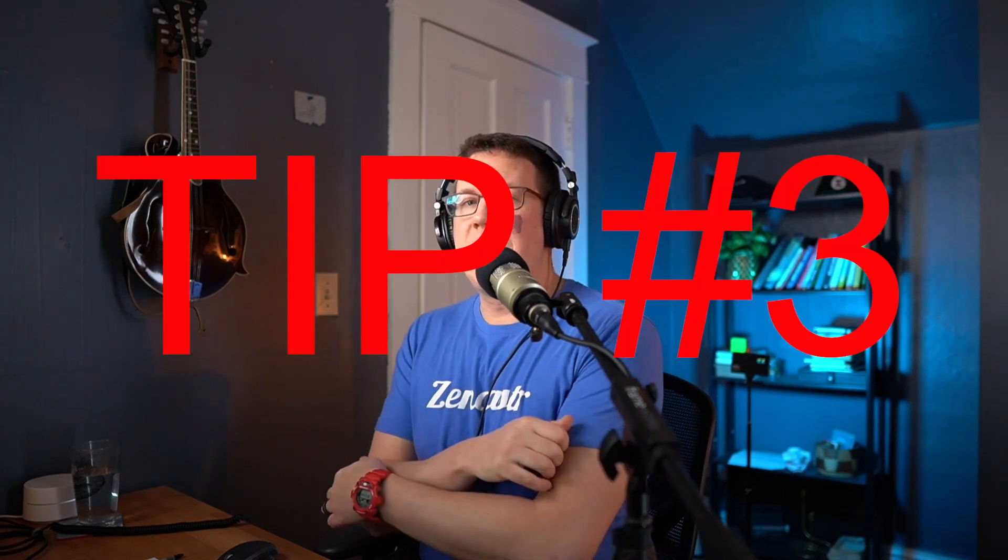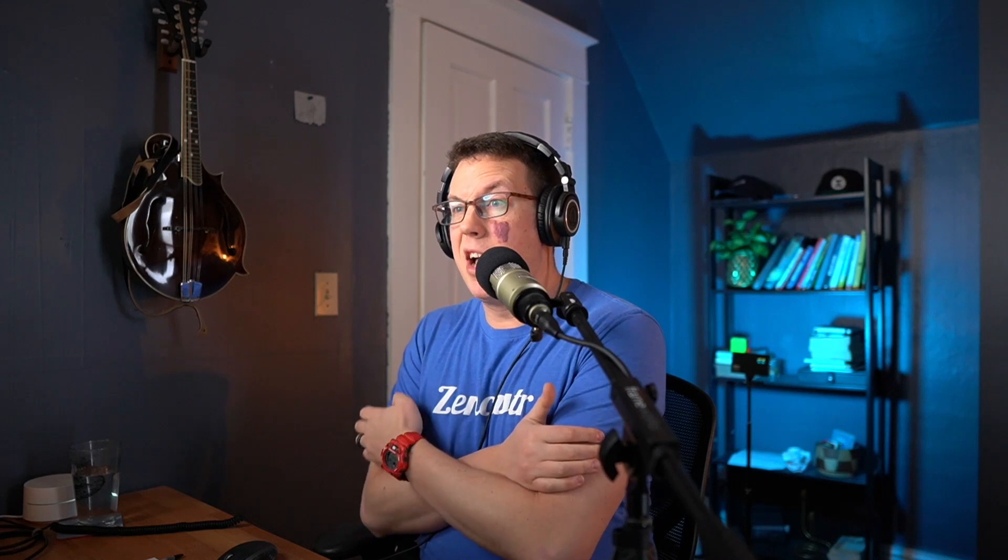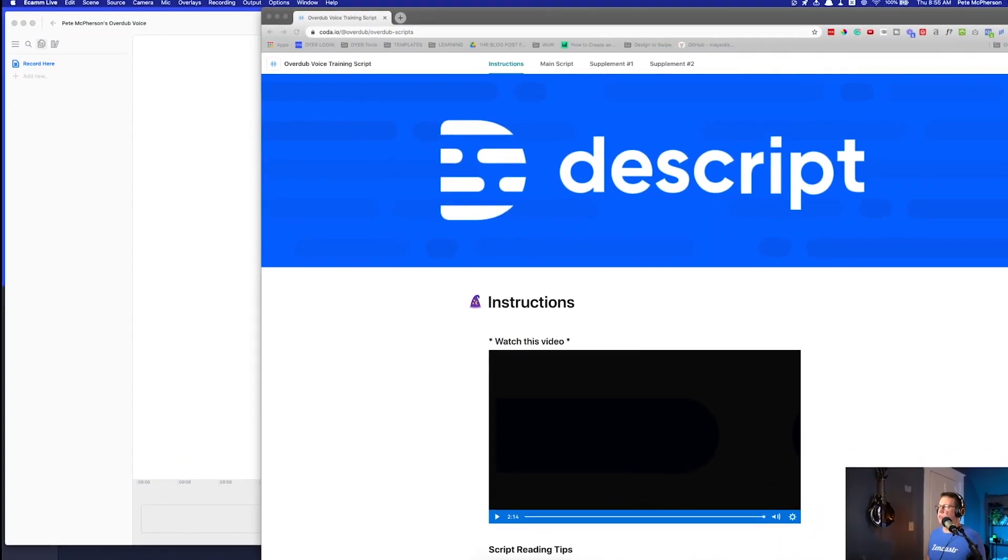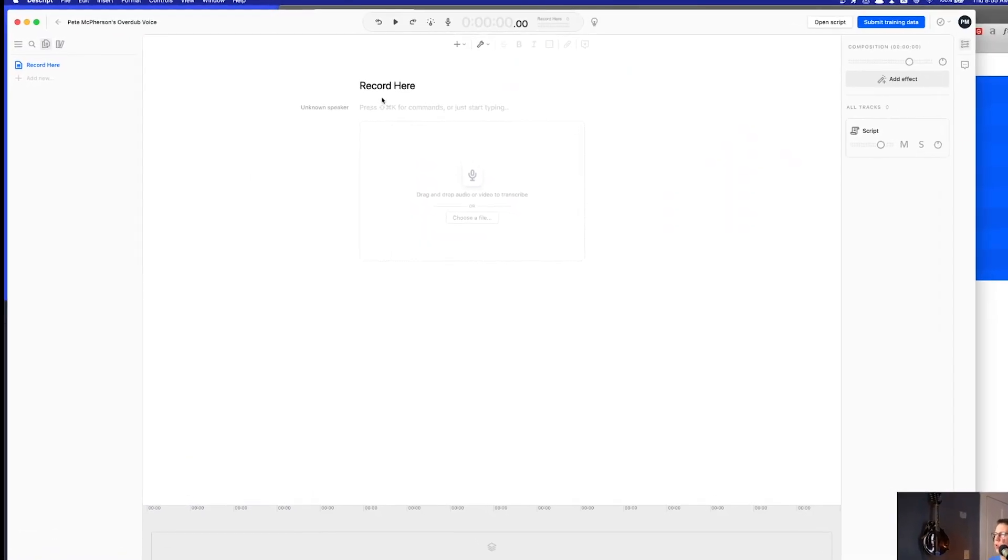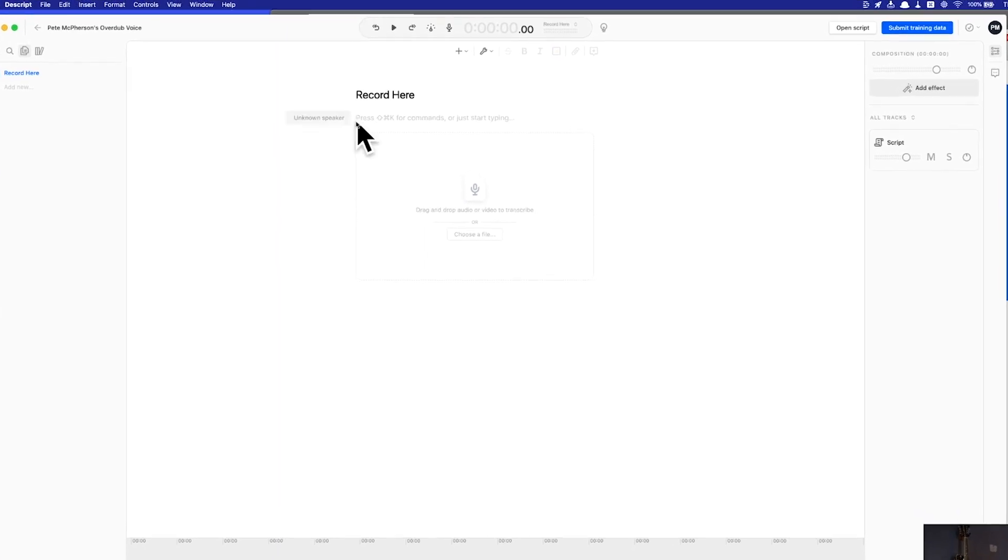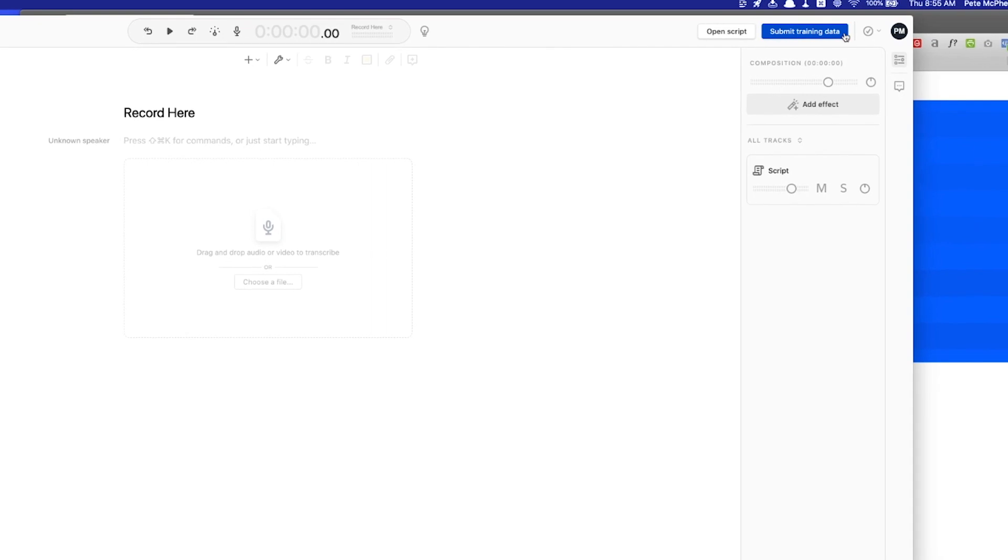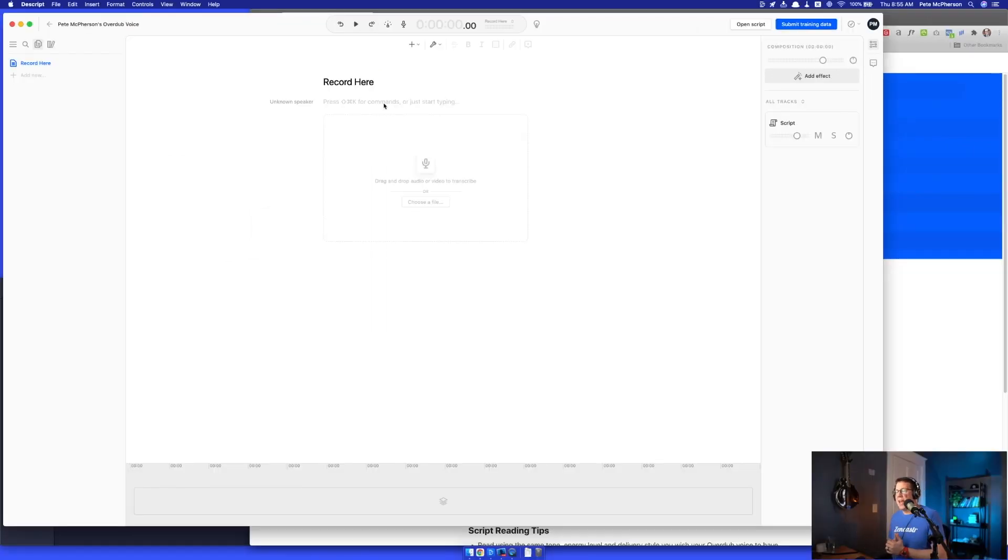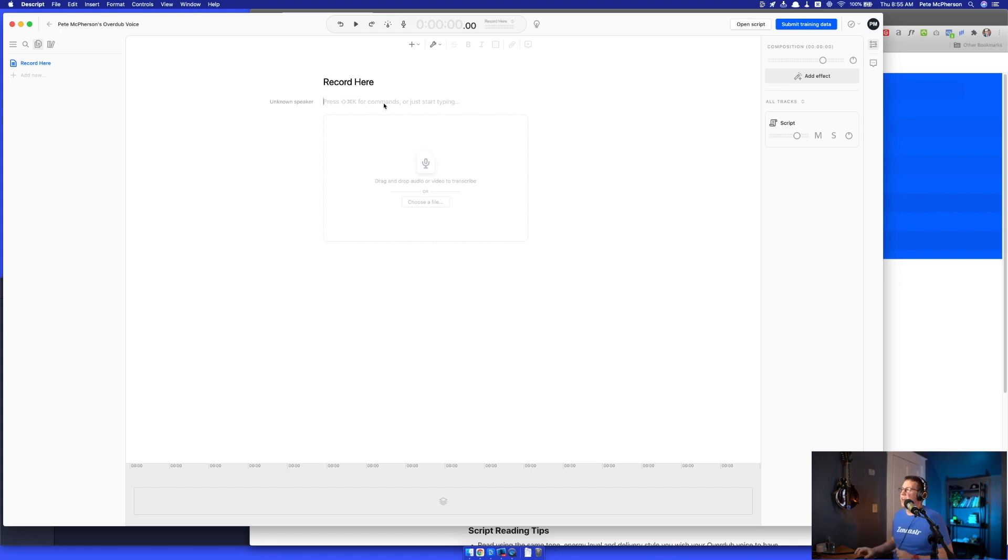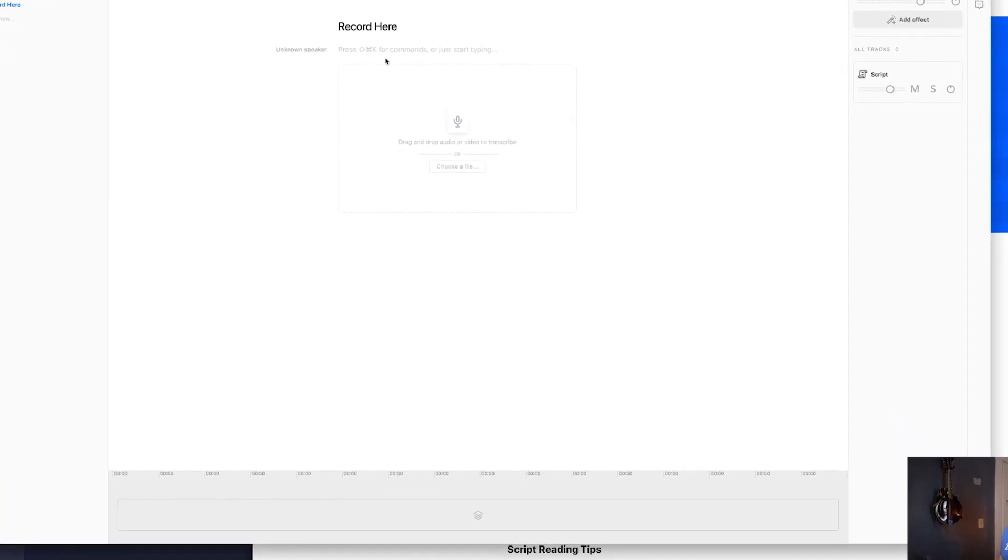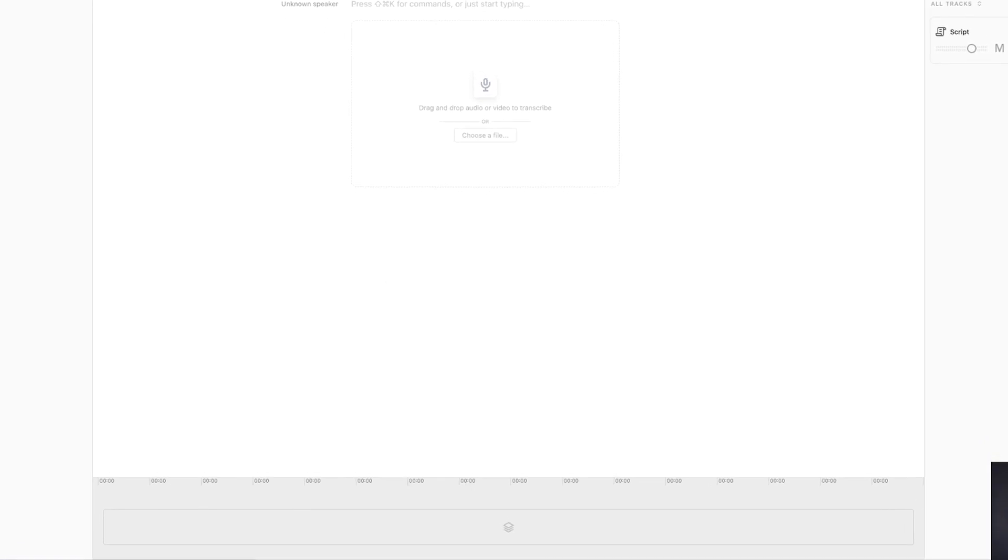Tip number three, they need a minimum of 10 minutes. They actually recommend up to 30 or 90 minutes of audio. But the good news is you don't actually have to do all of that at one time. What they tell you to do is come in here in the file, it says record here. You'll actually just hit this button and start recording here in a second. And then when you're done, you can hit submit training data up here. And let's say you want to come back and add more later. Like right now, I'm not going to do 90 minutes. Right now, I'm going to do 10 minutes. Actually, I'll come back and do more later. That's fine. As long as you add it to the bottom of this composition.